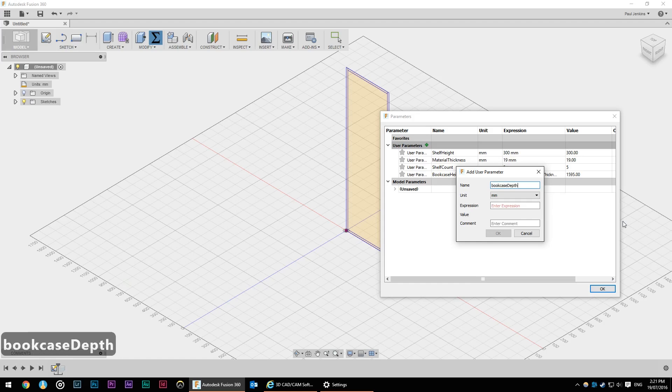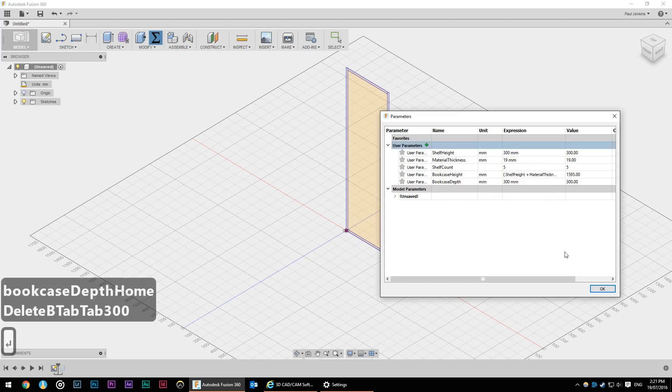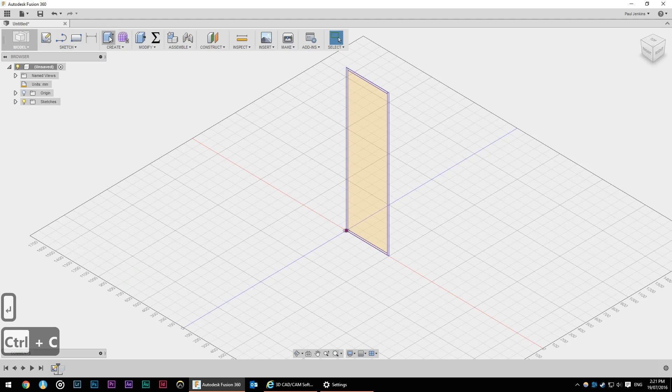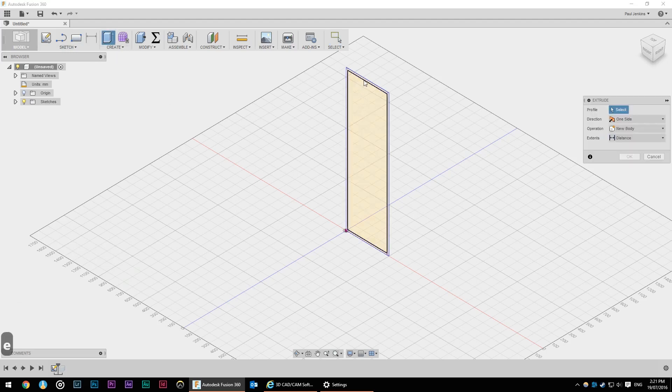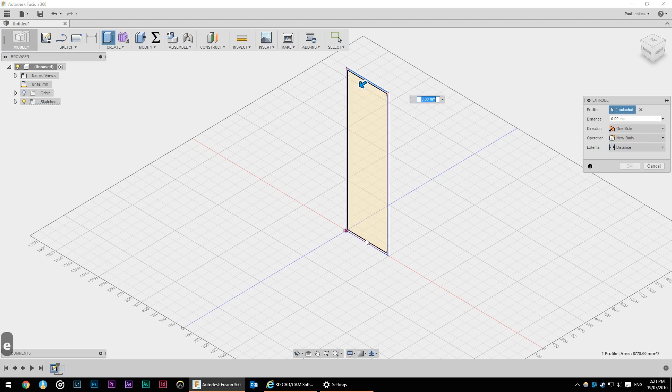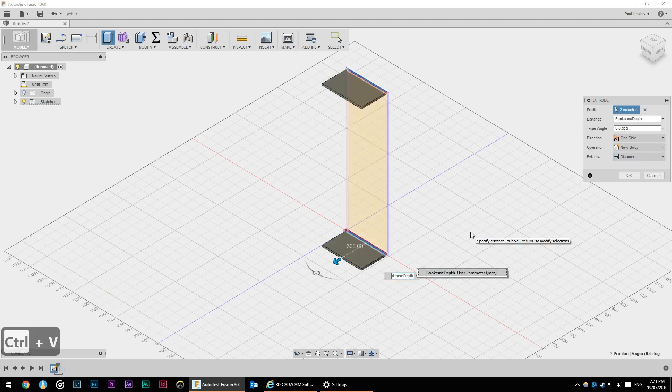Bookcase depth. I want my bookcase to be 300 mil deep. Now I can either use this button here to extrude or hit E for extrude. I'm going to select the top and the bottom and I'm going to extrude them by bookcase depth.